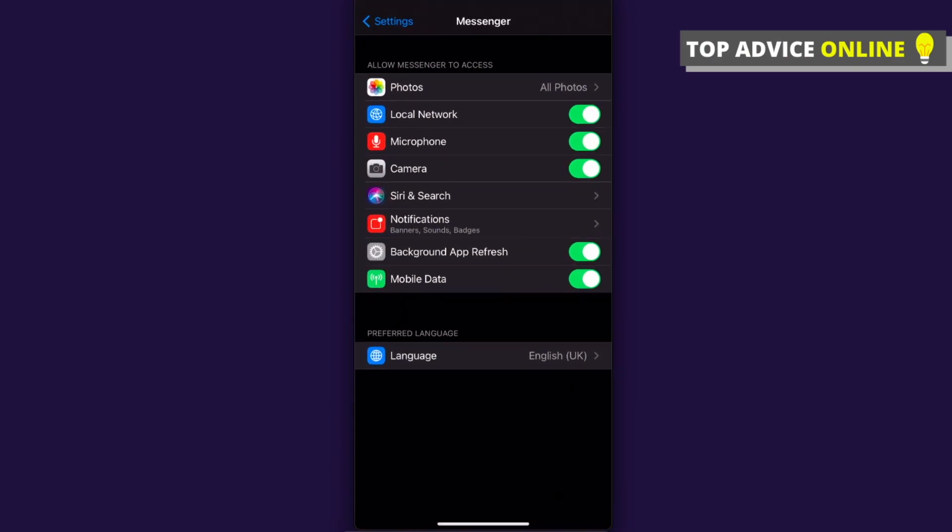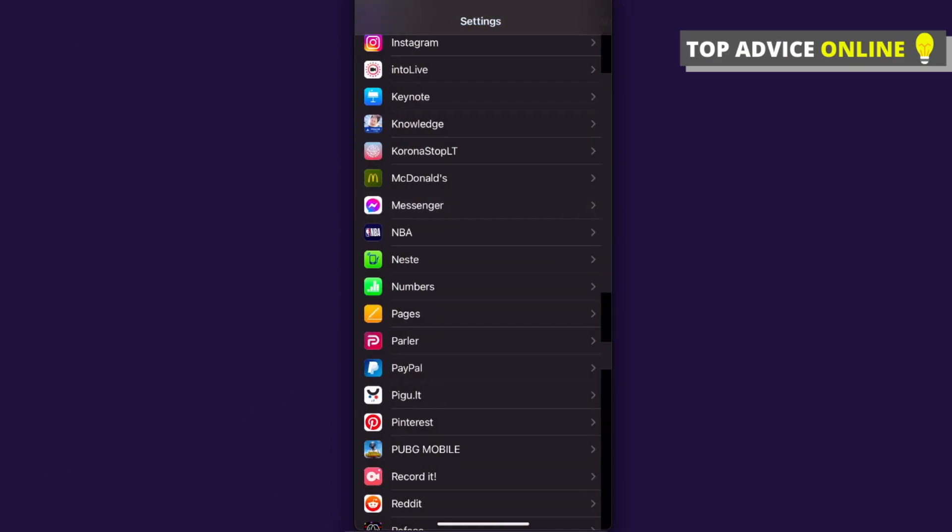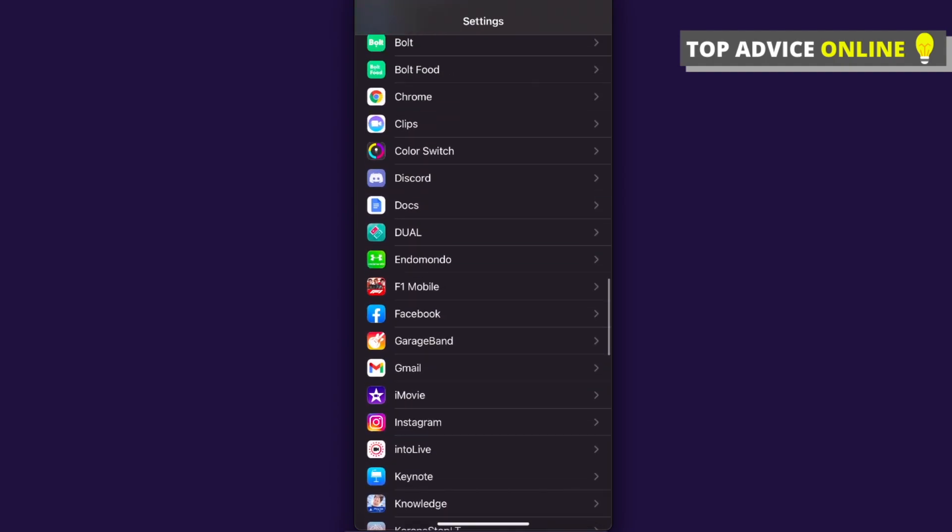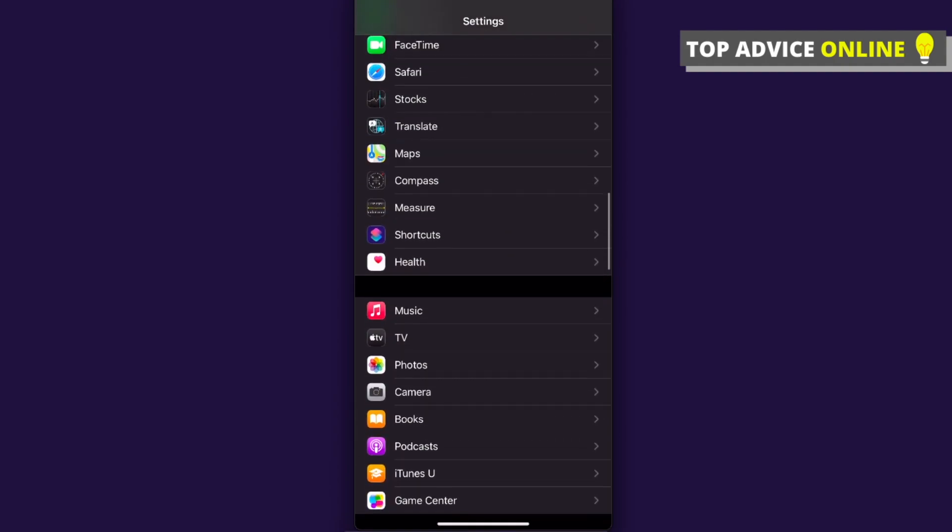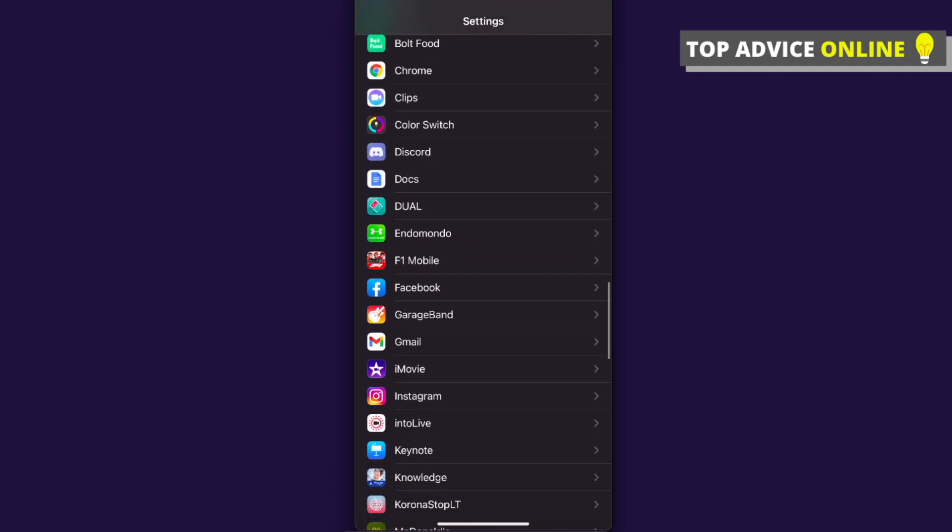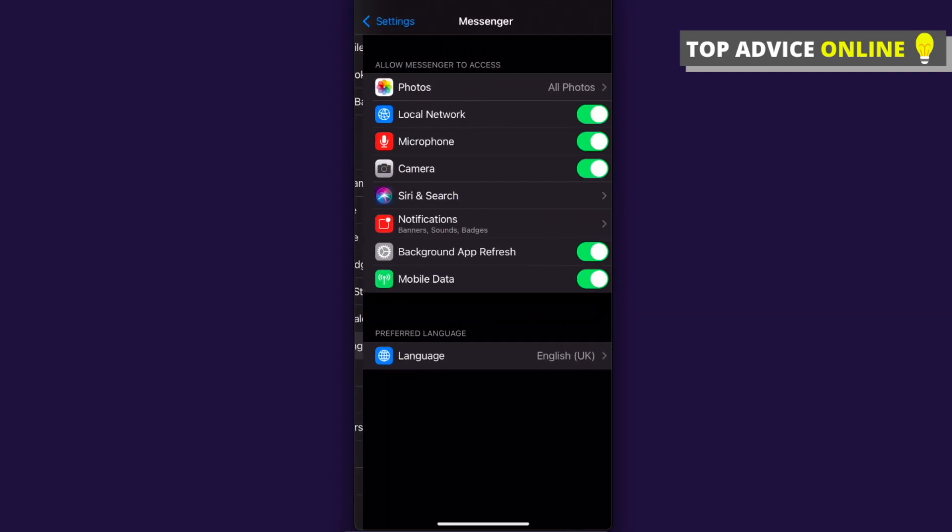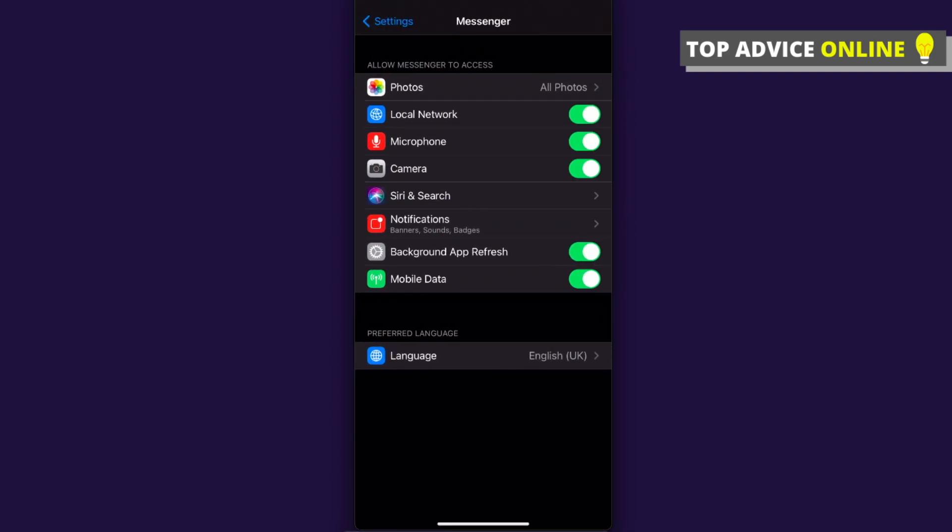Go to settings and find Messenger in your apps. As you can see here, there's Messenger. You can also turn off camera and microphone permissions. That's pretty much it.